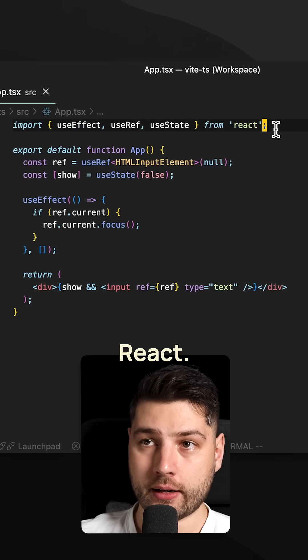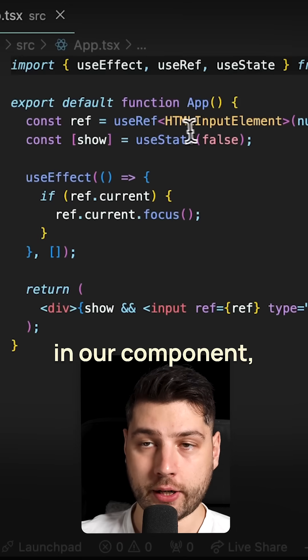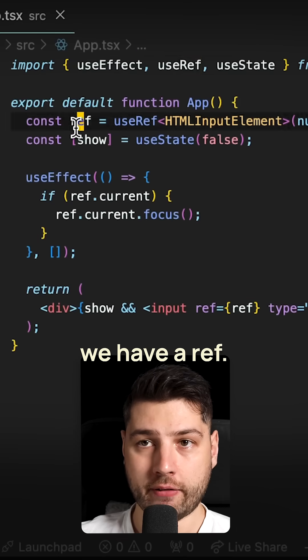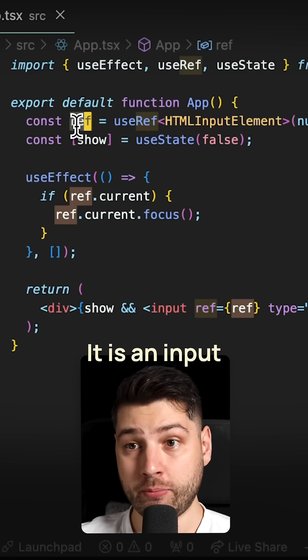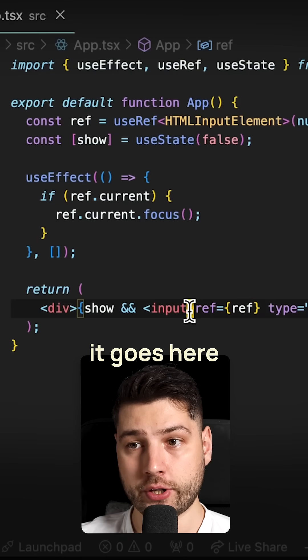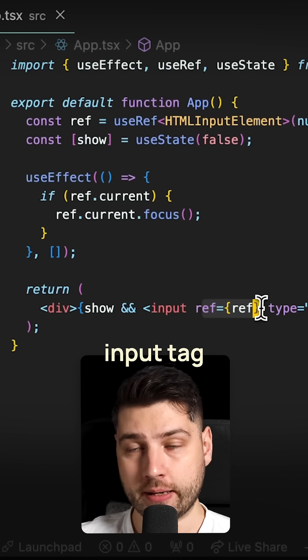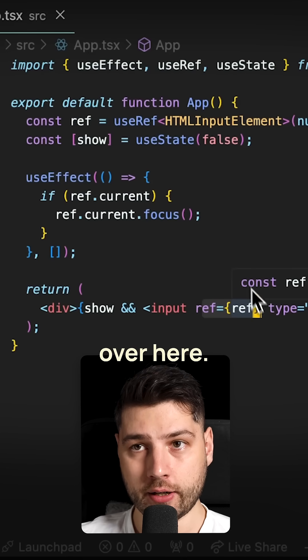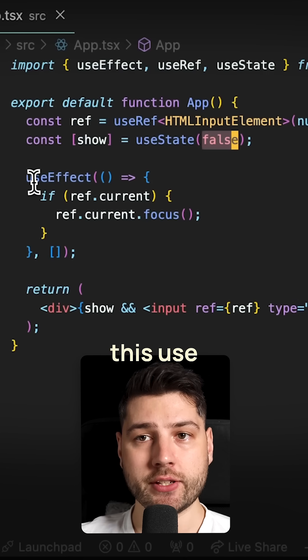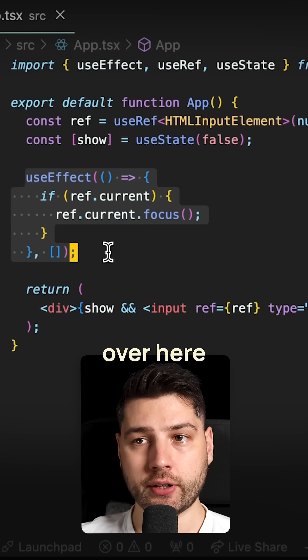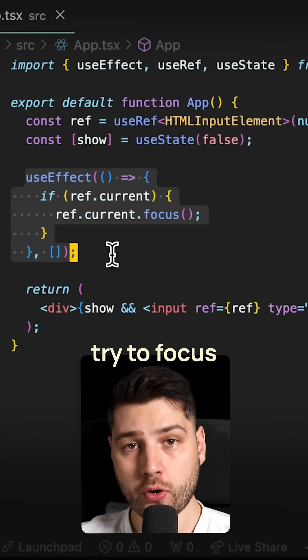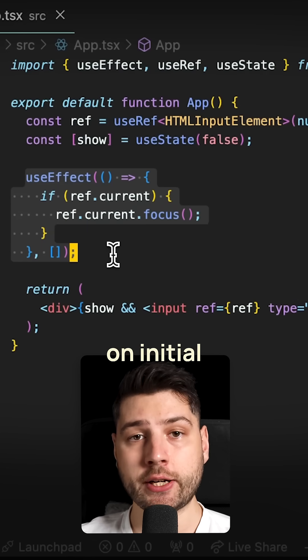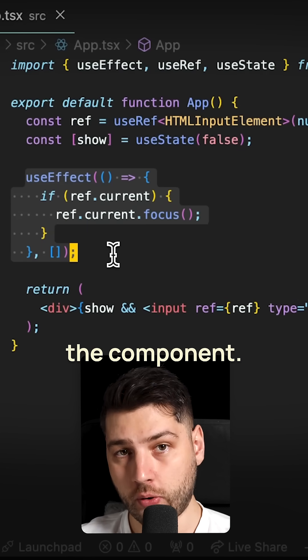Don't make this mistake in React. Over here in our component, we have a ref — it is an input ref. It goes here at the bottom on this input tag. And then we have this useEffect over here that will try to focus the ref on initial mount of the component.